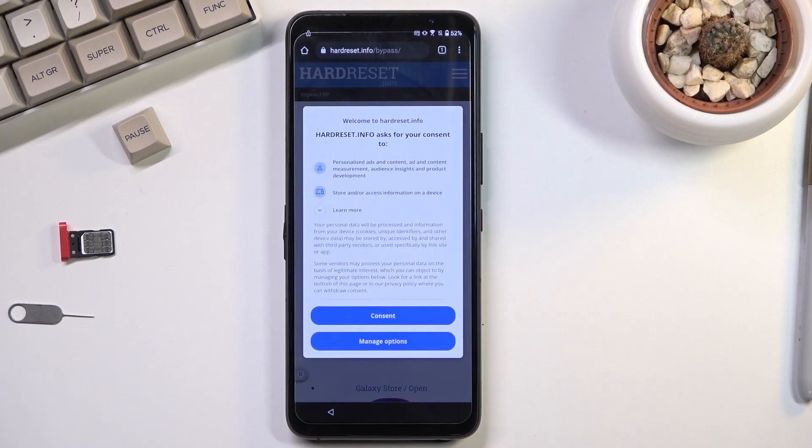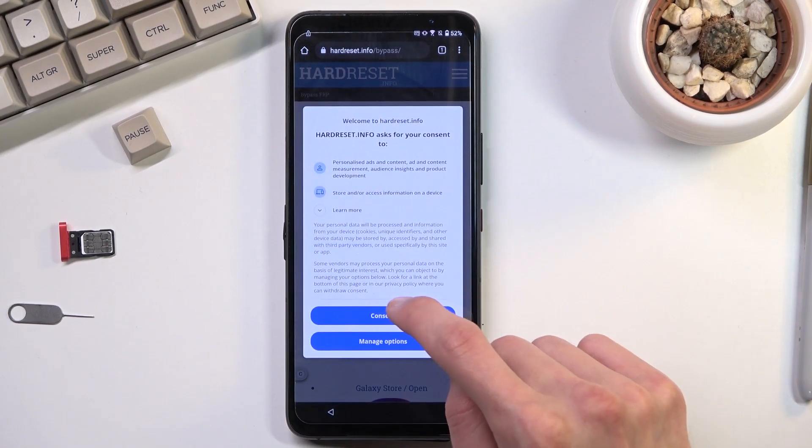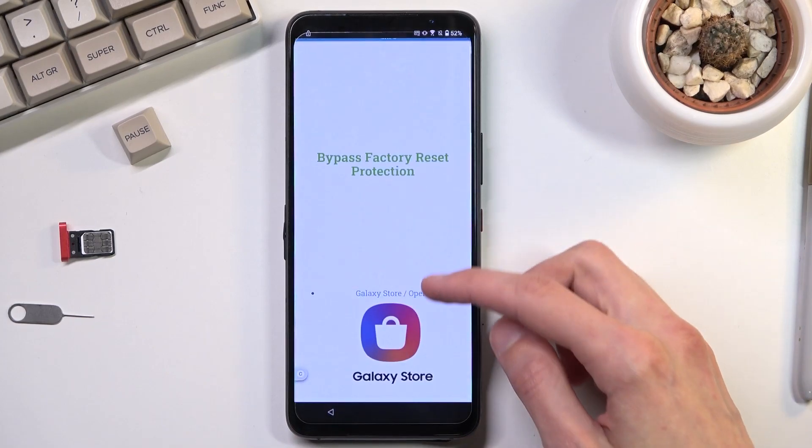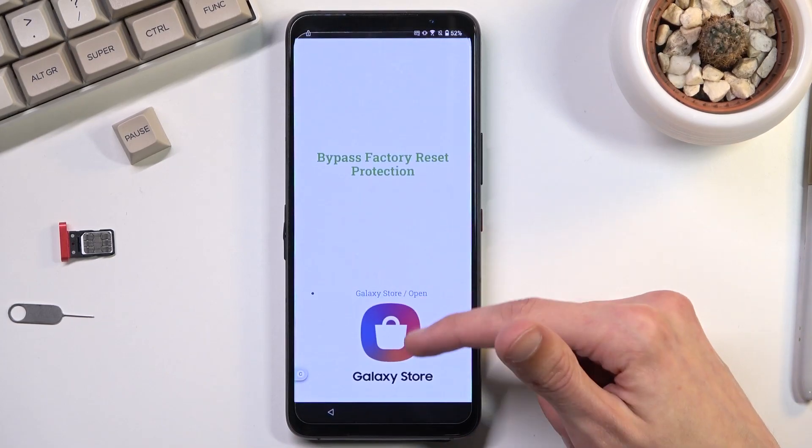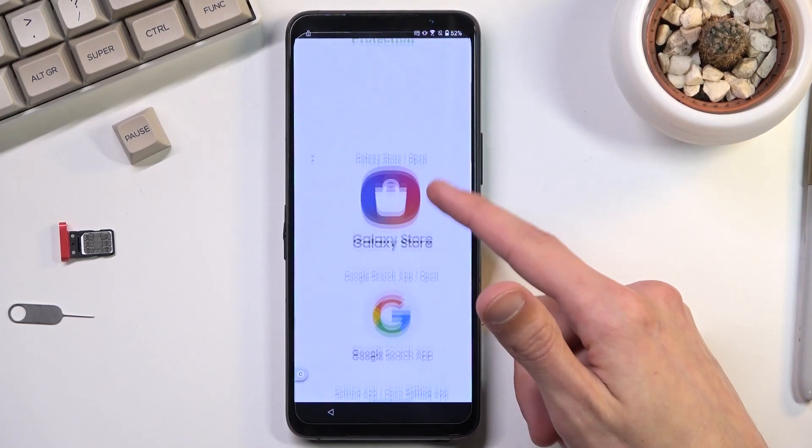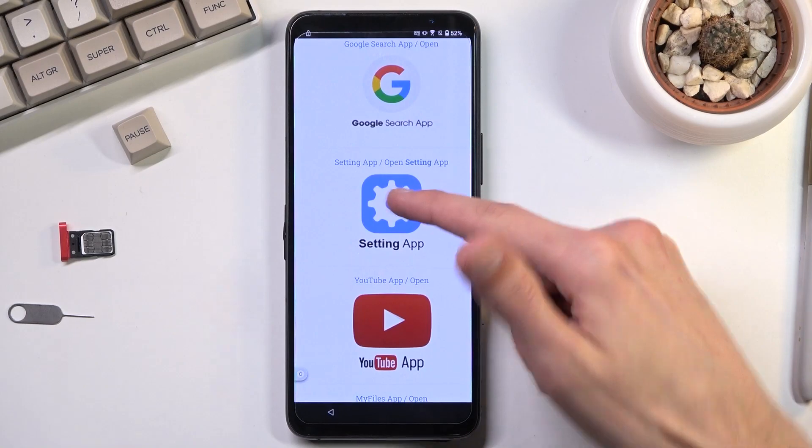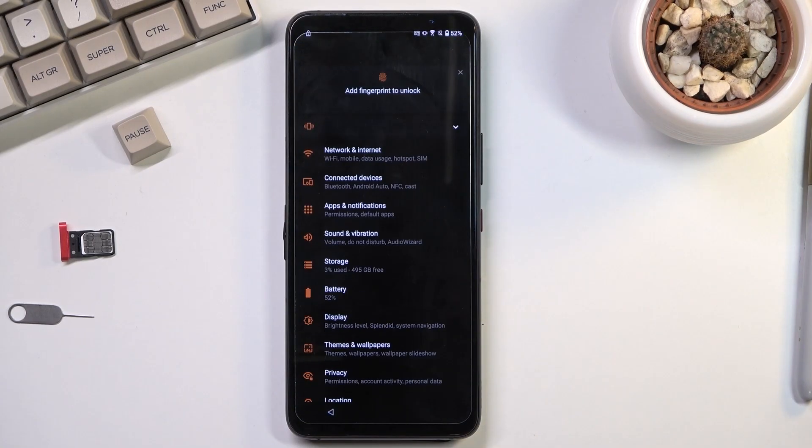And in here we're going to now select consent. Not like we have an option. And you want to scroll down till you see the settings icon. Tap on it and this opens up your settings on the phone.